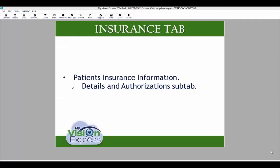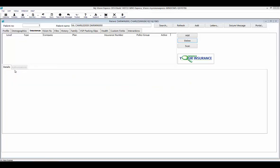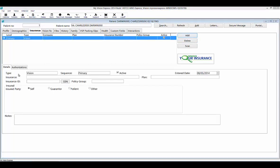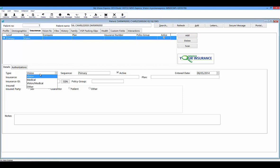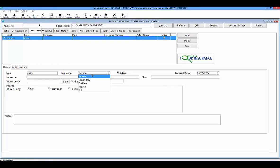The Insurance tab is where you will find the patient's insurance information. The Insurance tab has two subtabs for every insurance company listed: Details and Authorizations. To add a new insurance plan for the patient, click Add and complete the fields in the Details tab. Select the type of insurance you are adding, a sequence for that insurance, and use the Active box to confirm it is active.